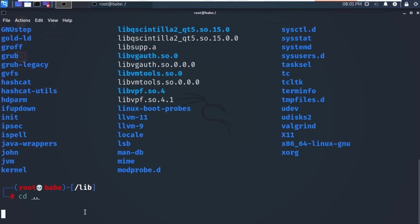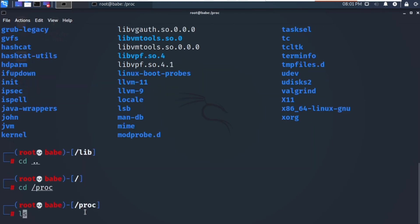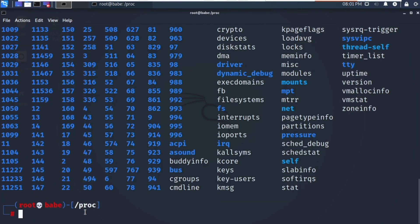We also have a virtual directory in our file system. Navigate with cd /proc. This is our virtual directory. It may look unfamiliar but it contains information about your computer such as your CPU, the kernel, and the system currently running.